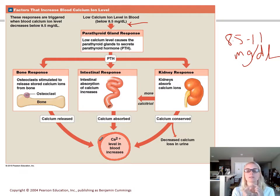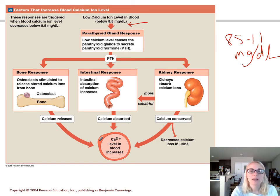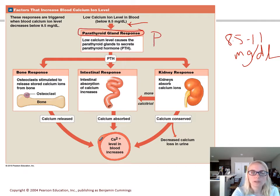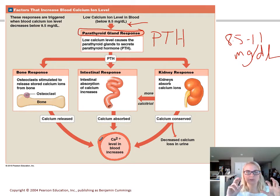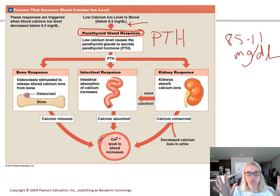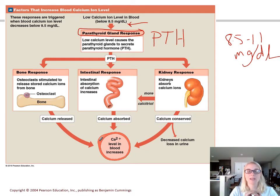We have a couple of glands. In our neck, we have our thyroid gland — like a horseshoe that wraps around your trachea. On the backside, there are four little bean-like glands called the parathyroid glands, and they release a hormone called PTH — parathyroid hormone. The parathyroid glands monitor your blood calcium levels. As blood flows by, if calcium is getting close to or below that 8.5 limit, they release PTH into the bloodstream. PTH then has all of these different targets.